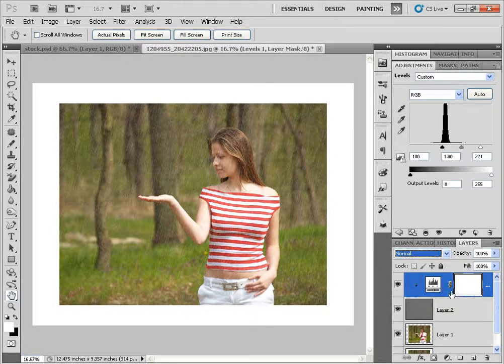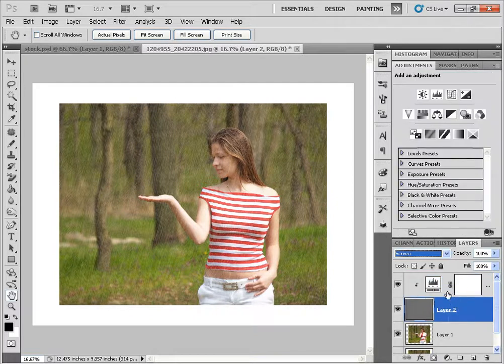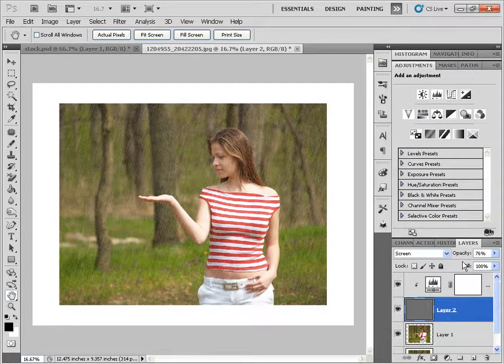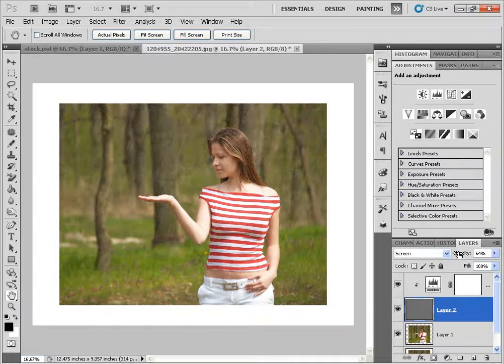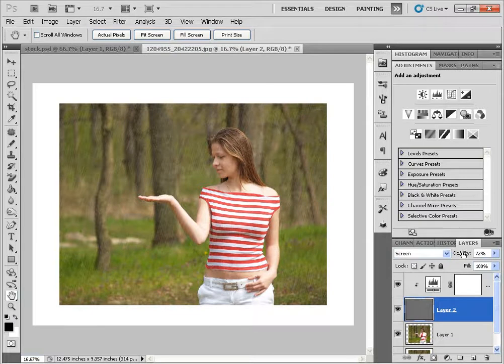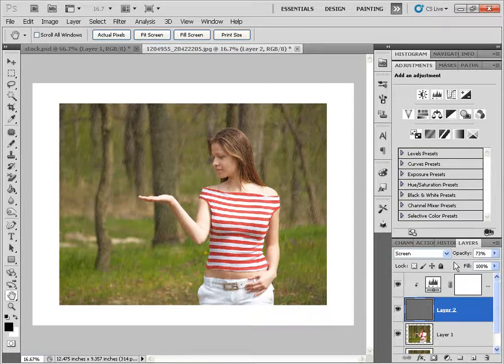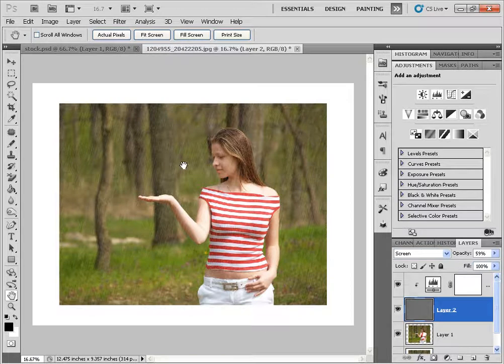And then I'm going to go back to Layer 2. I'm just going to decrease the opacity, make it more realistic. And around there sounds about right. So I've just modified it a little bit further.